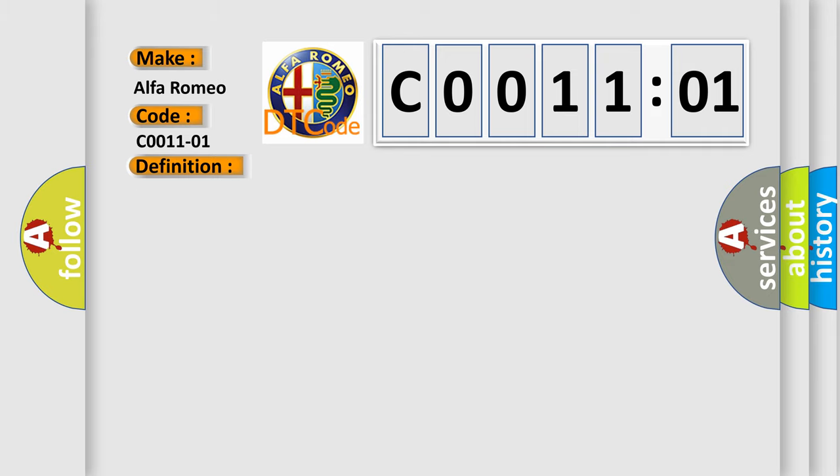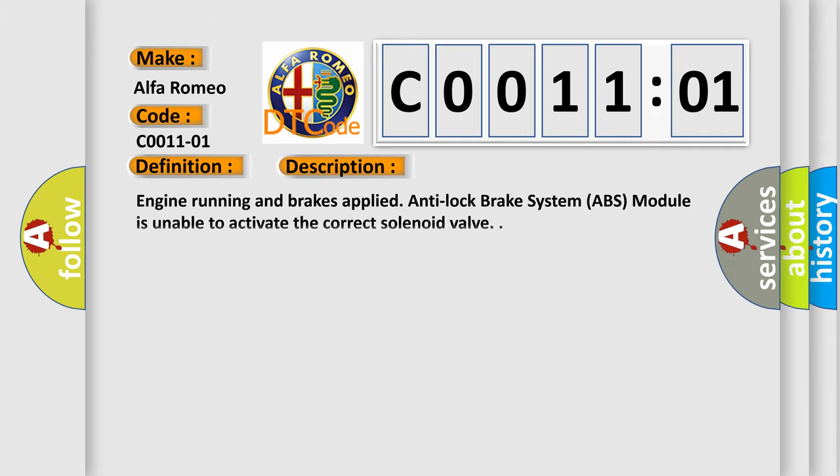And now this is a short description of this DTC code. Engine running and brake supplied, Anti-lock brake system ABS module is unable to activate the correct solenoid valve.